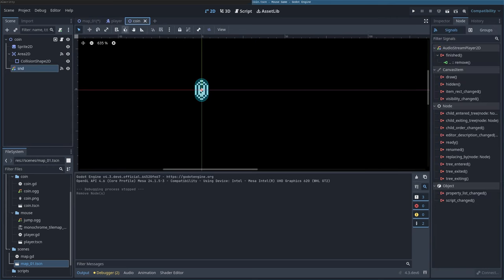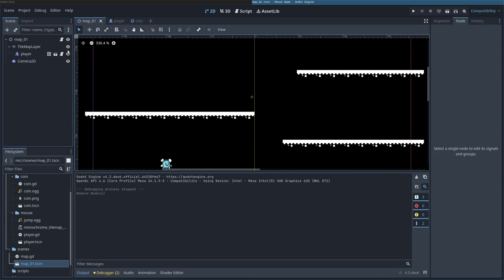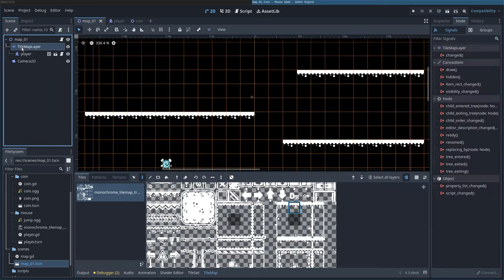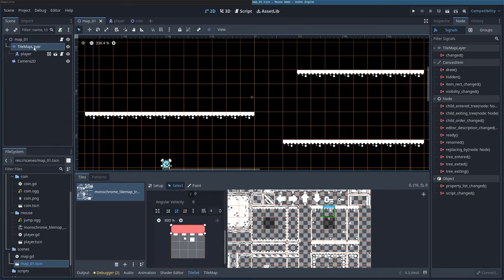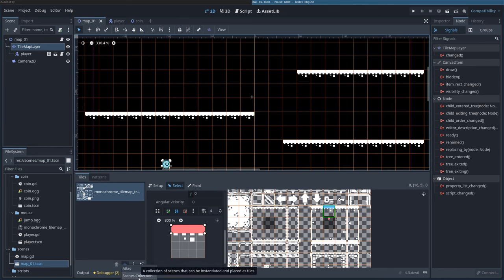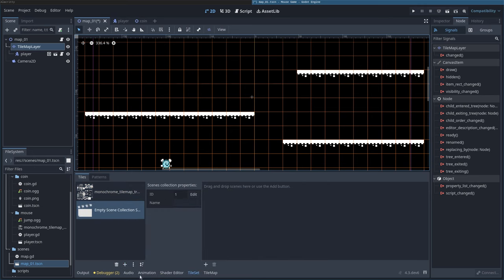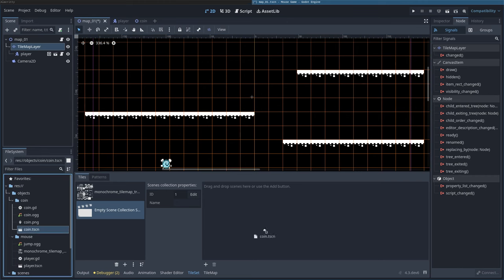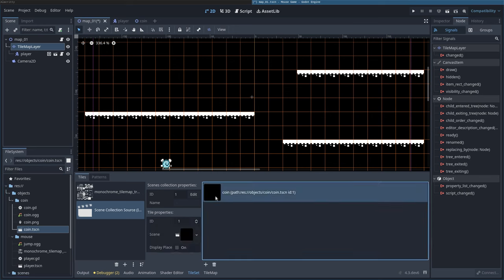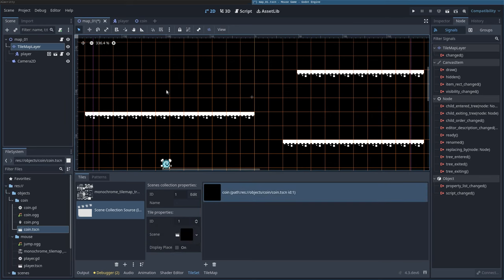Our coin still exists over here, it's just not on our map. Let's choose our map. Down here under Tile Set, select our Tile Map layer, select Tile Set, say plus and choose where it says Scene Collection. At that point, we can come over here to our tree. Under Resources, Objects, Coin, we can find our coin TSCN and drag that to here. We can now select that.